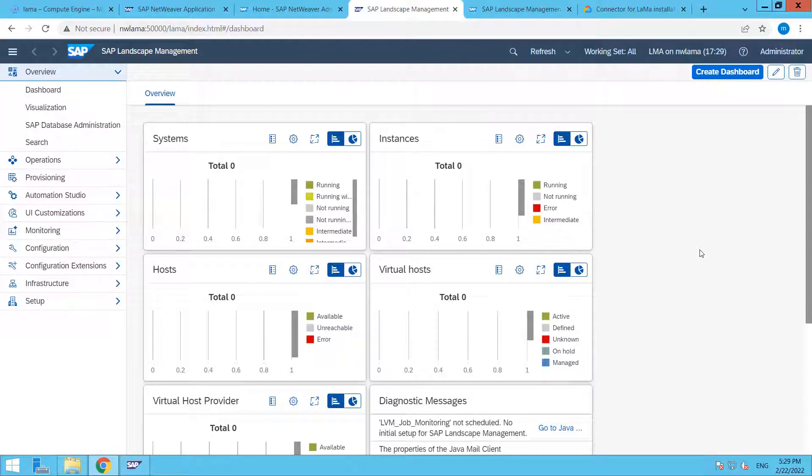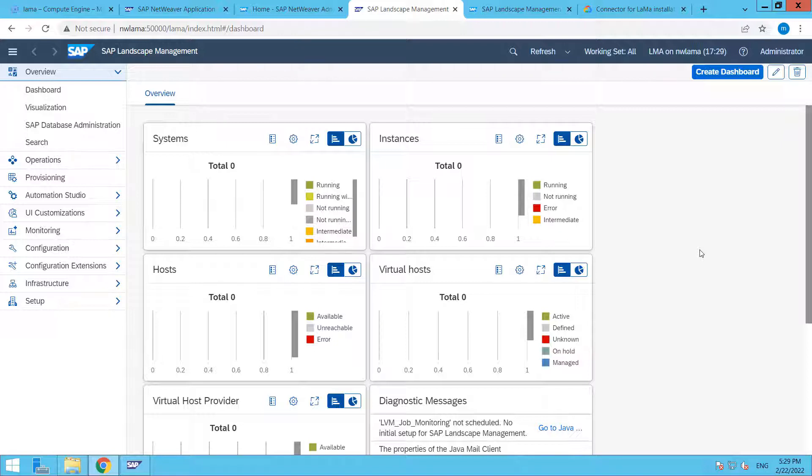Hi friend, this is Nandeep and you are watching HITECHNOLOGY TV. In this video tutorial we are going to learn how to configure Google Cloud Connector for SAP LAMA.